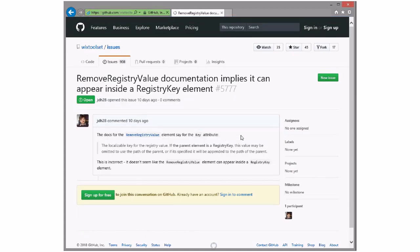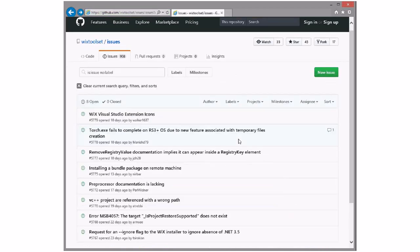The RemoveRegistry docs say the key attribute — when the parent is a registry key, this value may be omitted. That is incorrect. Another doc bug. We can put this with the other one — someone should fix that. That'd be great. That's false and we should fix that.